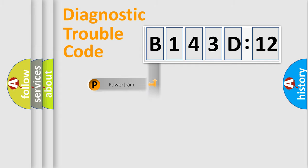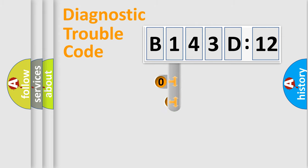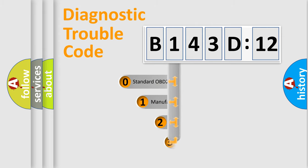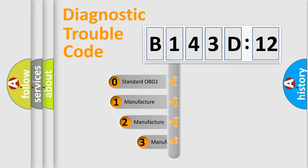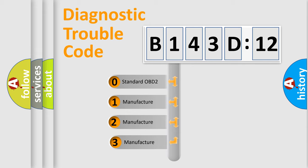Powertrain, Body, Chassis, and Network. This distribution is defined in the first character code.